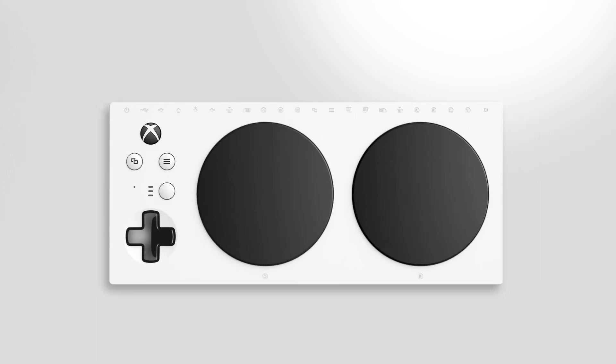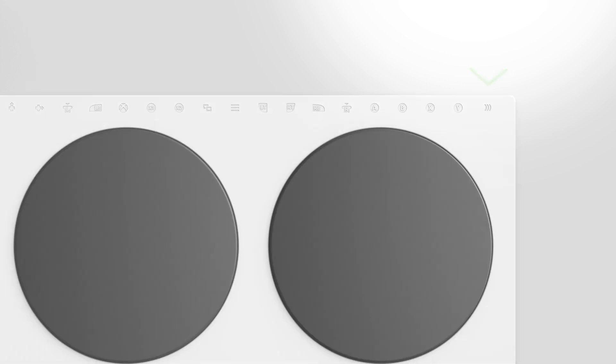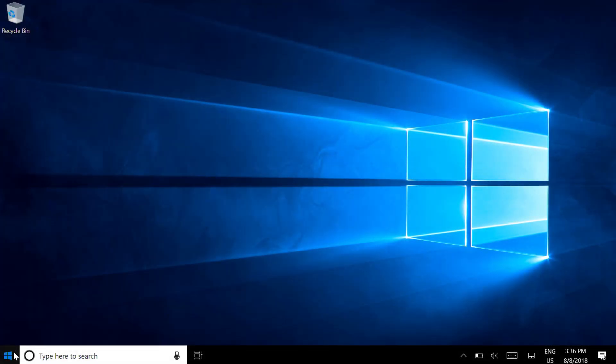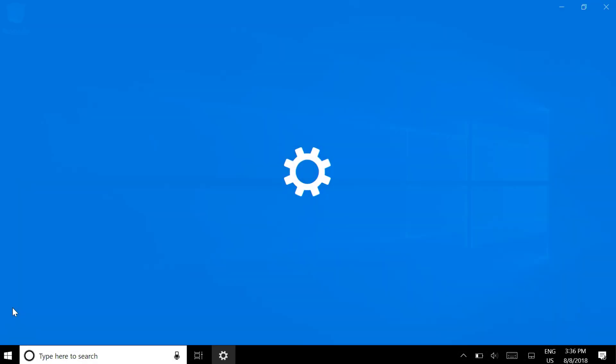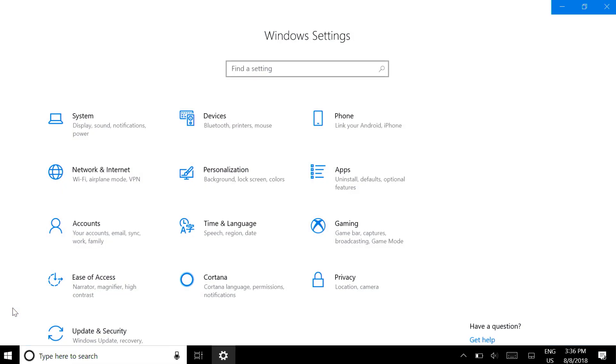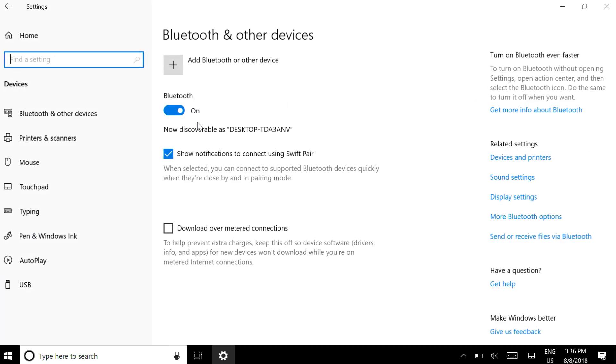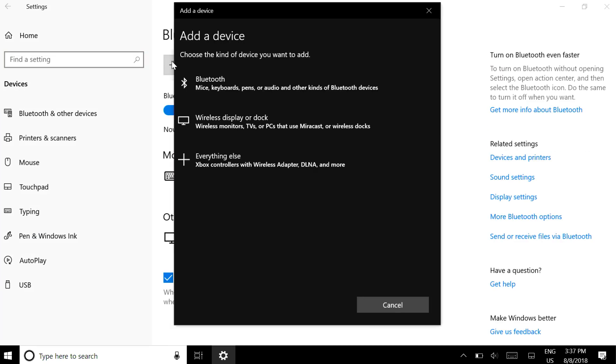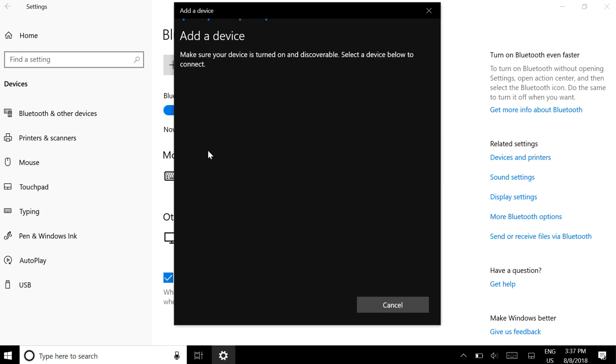If your PC has Xbox Wireless built-in, turn on your controller, then press and hold the Connect button top right. On your PC, press the Start button, then go to Settings Devices. Choose Add Bluetooth or Other Device, then choose Everything Else. Choose Xbox Adaptive Controller.